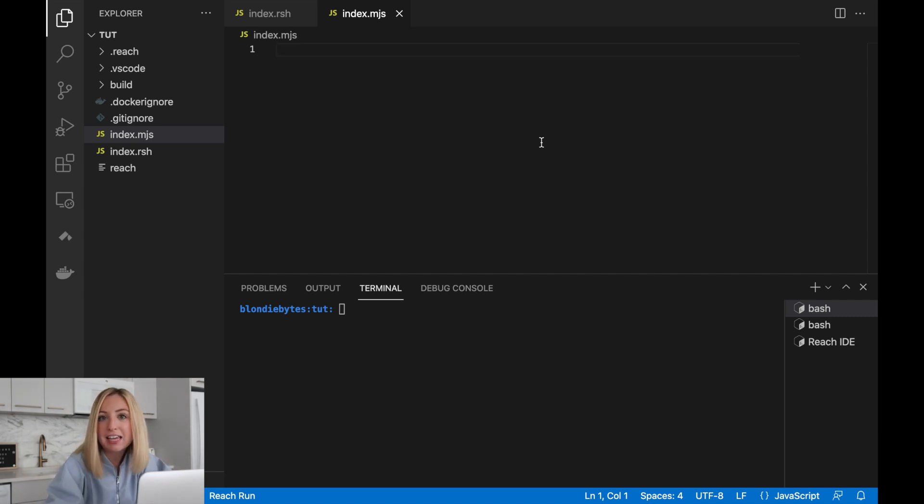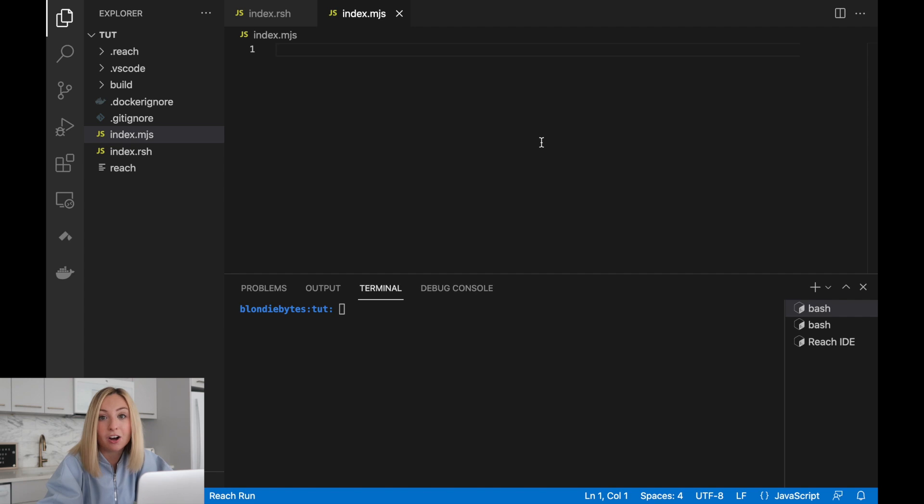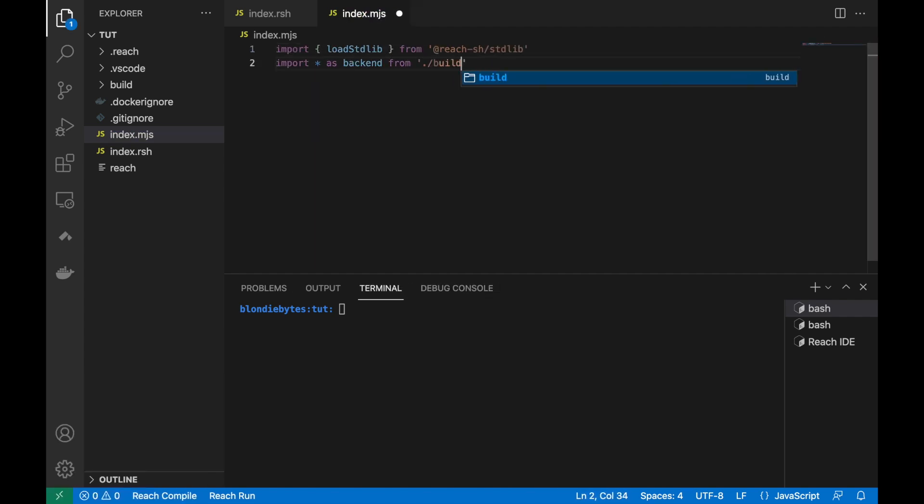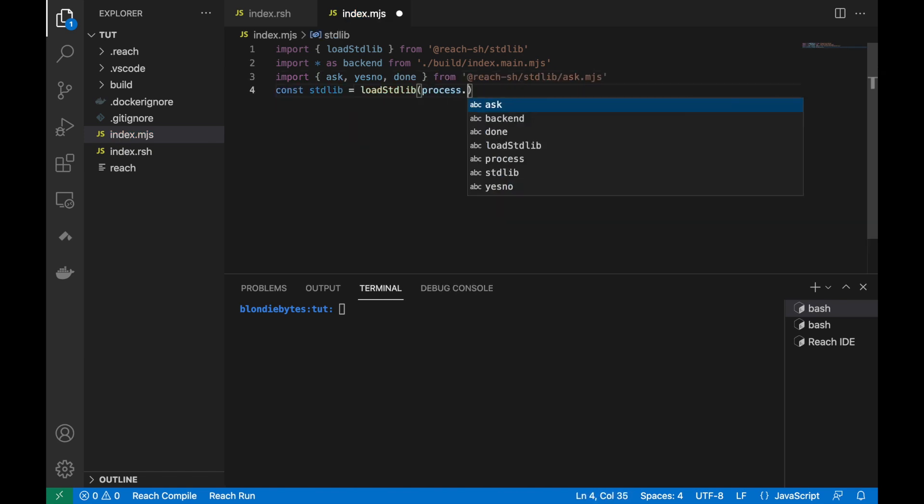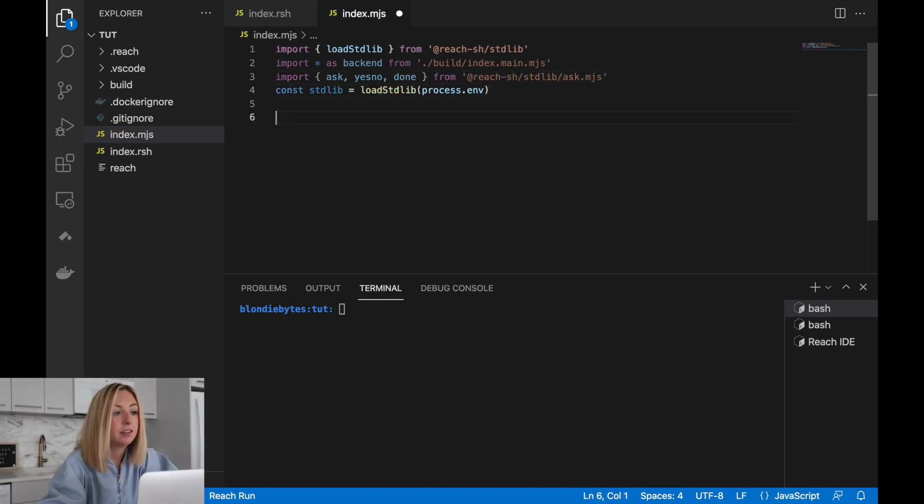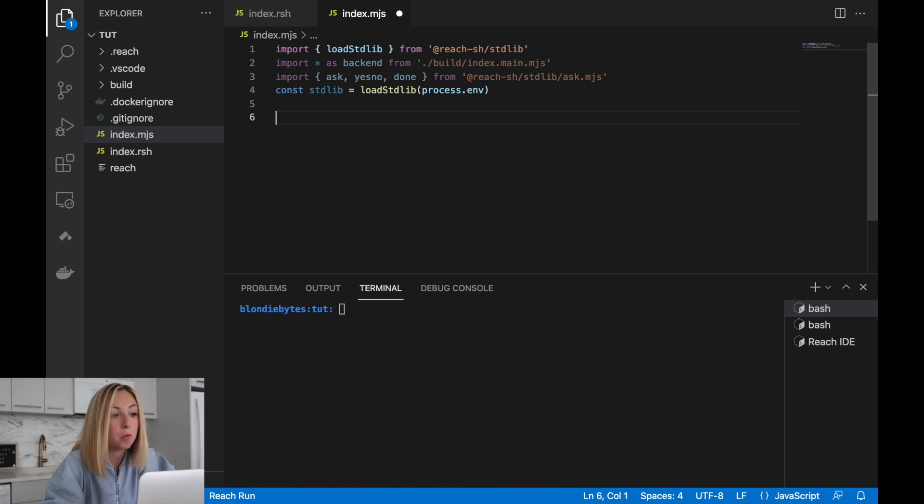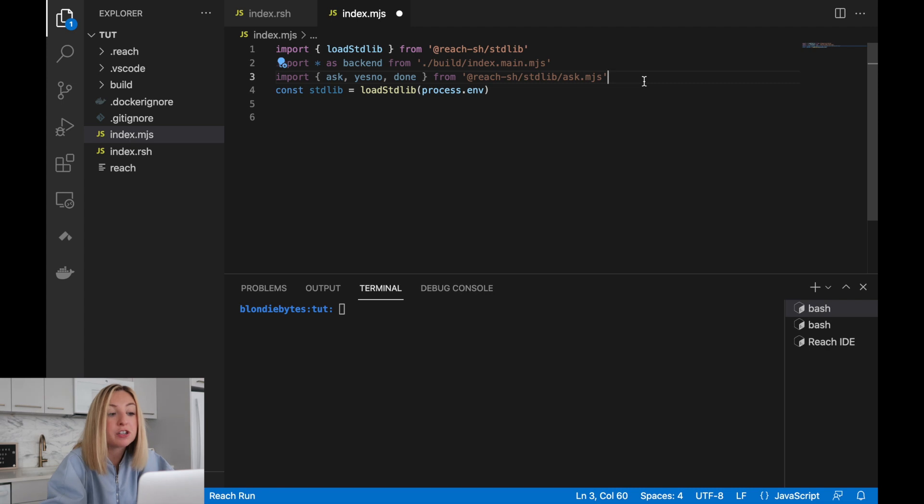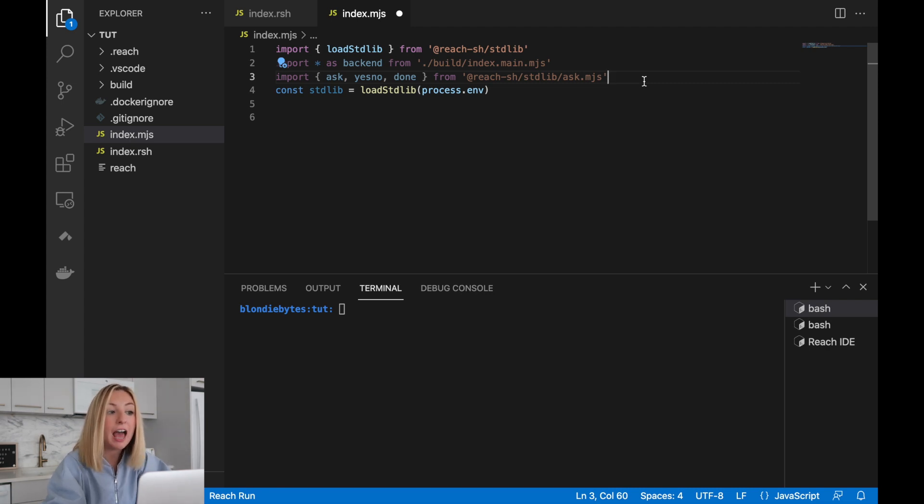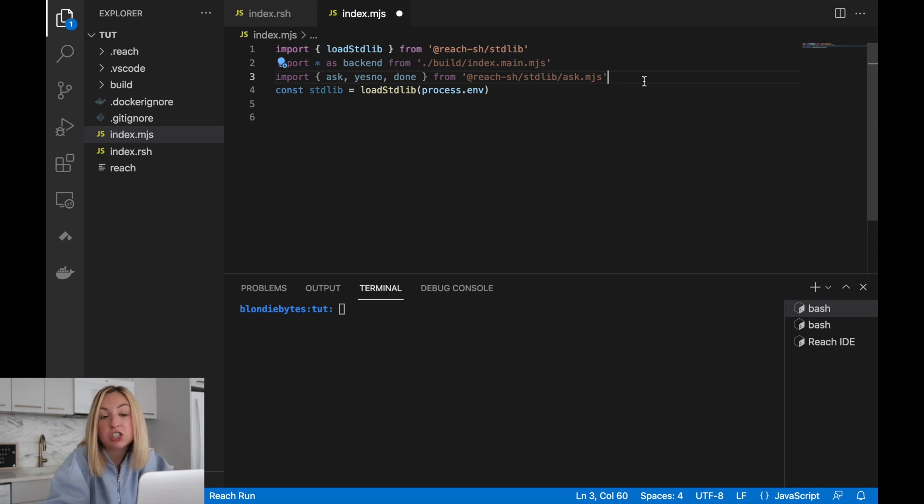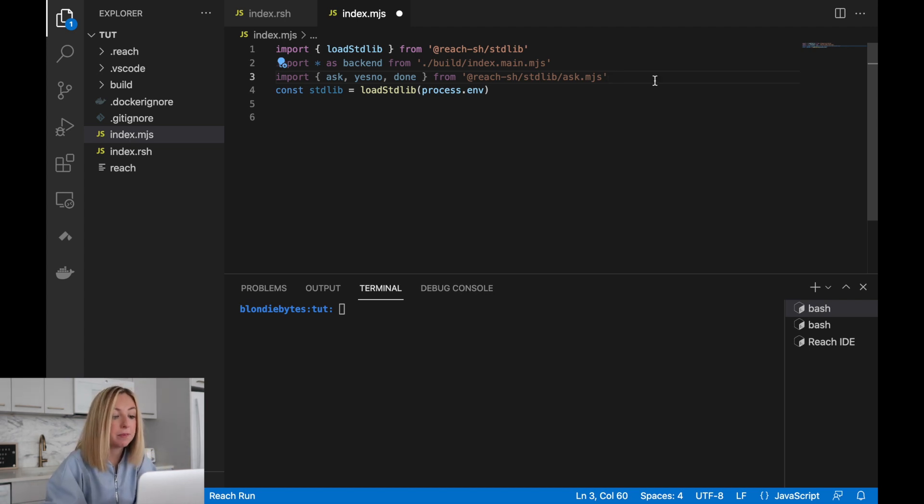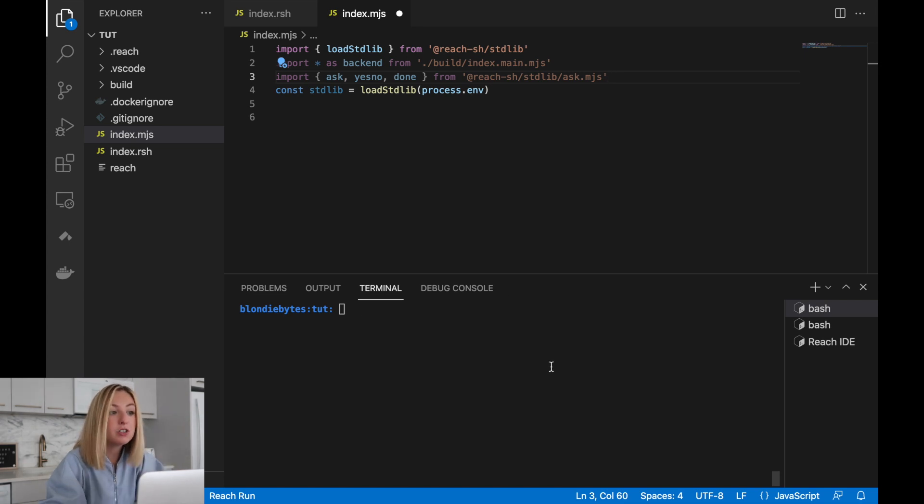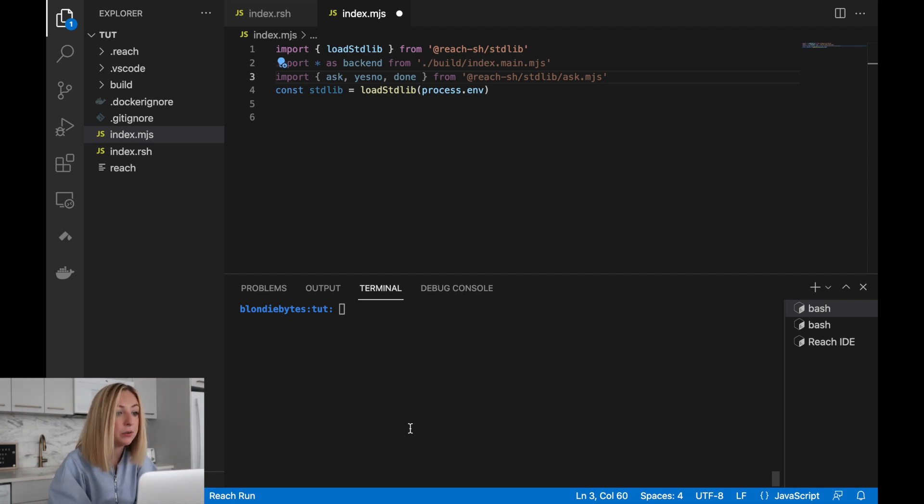We'll rewrite each line again and make our updates. The first, second, and fourth lines are the same as before, but line three is new. It imports a helpful library for simple console applications. It's called ask.mjs and it's from the reach standard library. A console application is one we use in the console. There's no graphical user interface, but the user interacts with the application using the console window.